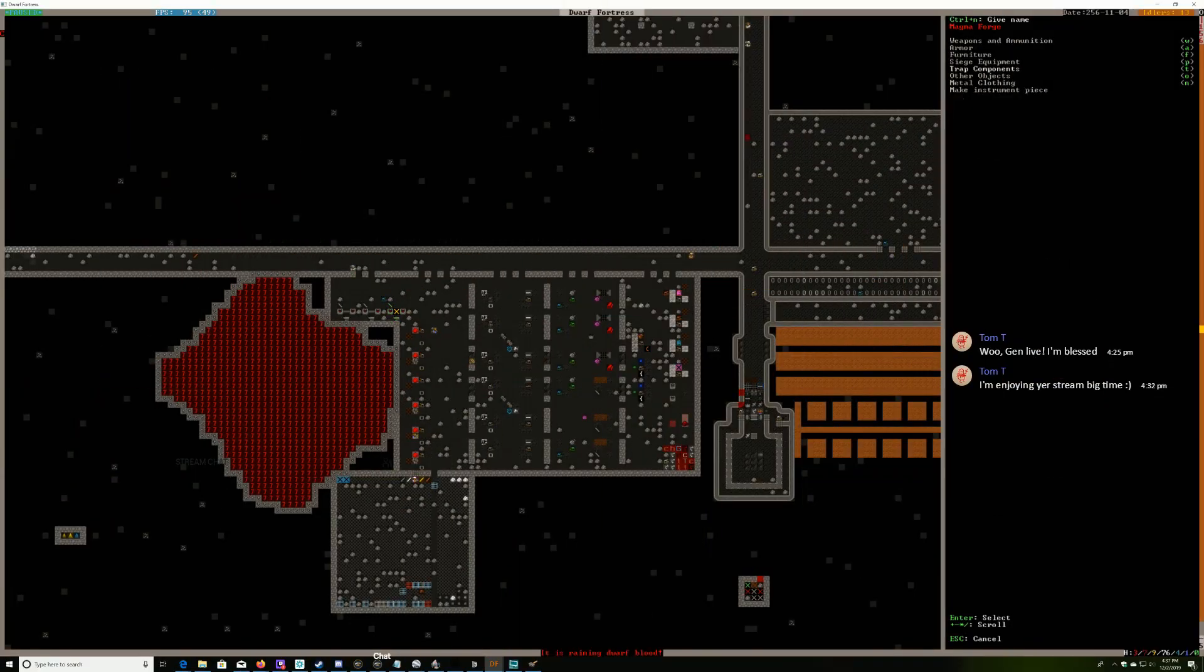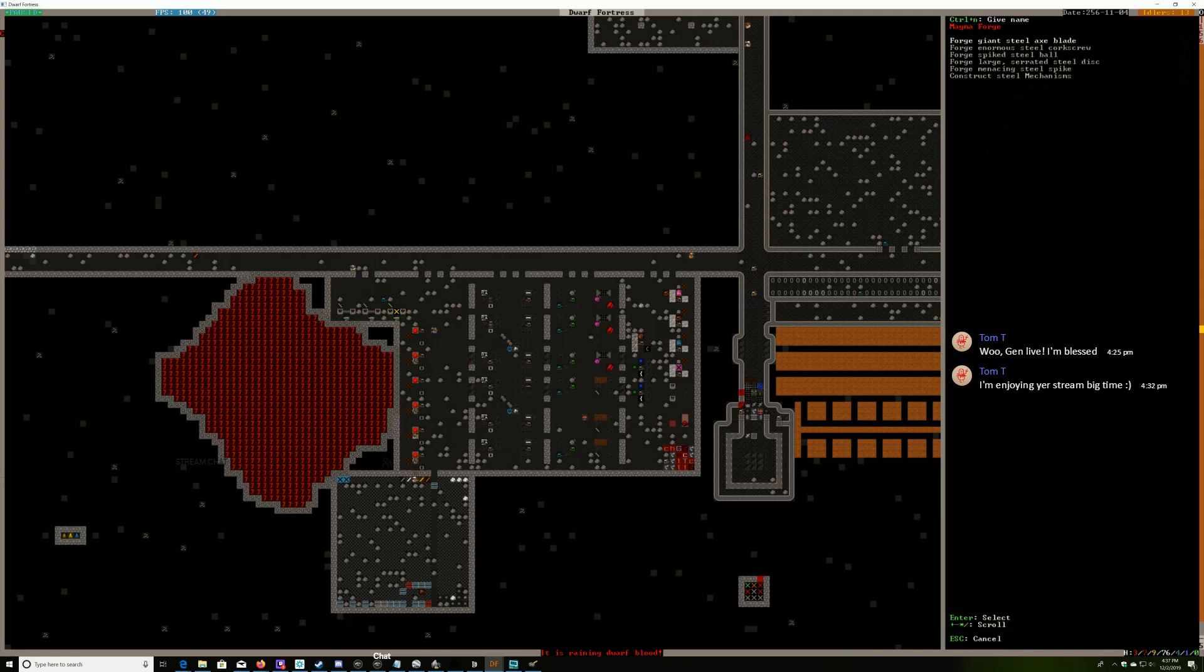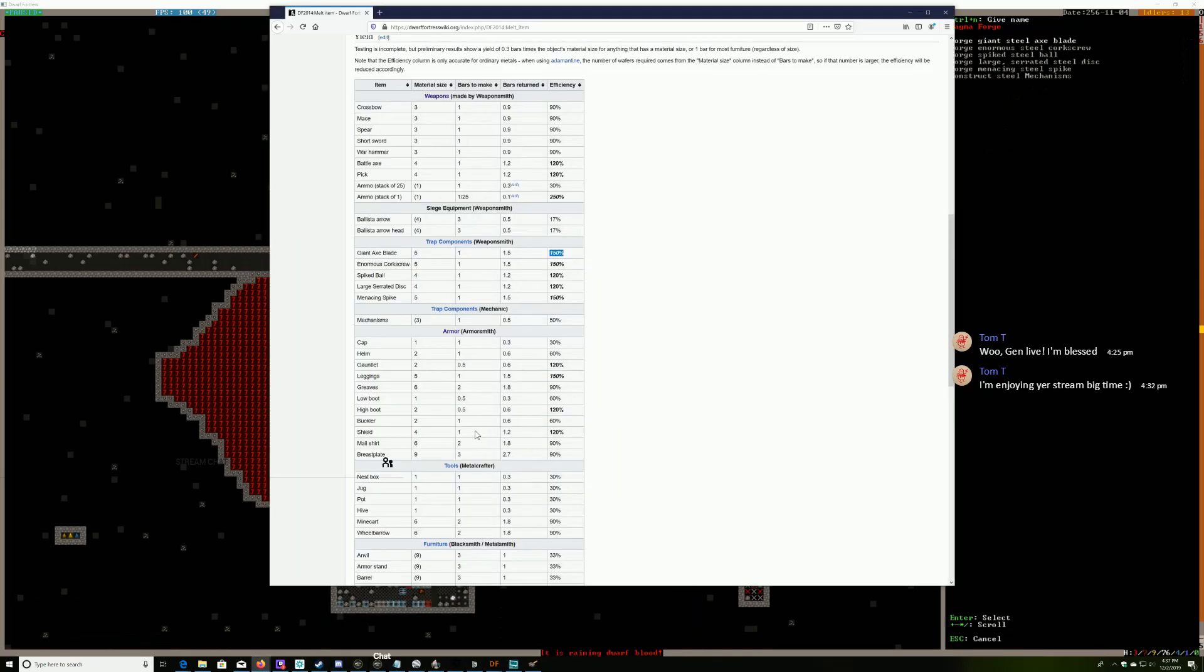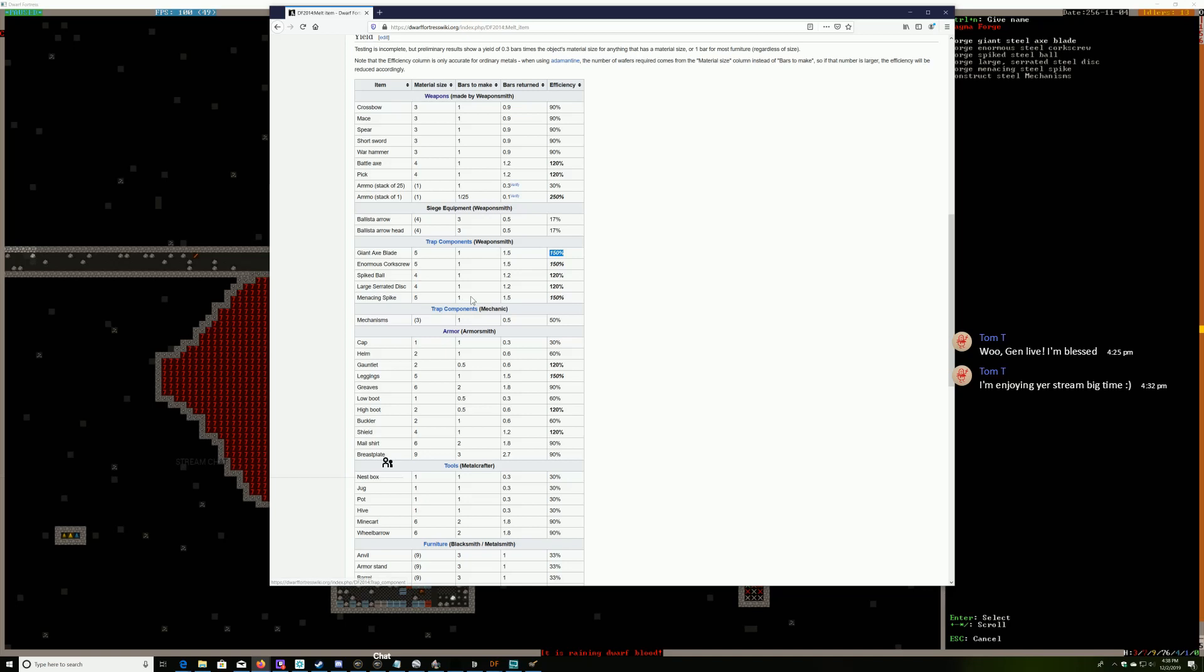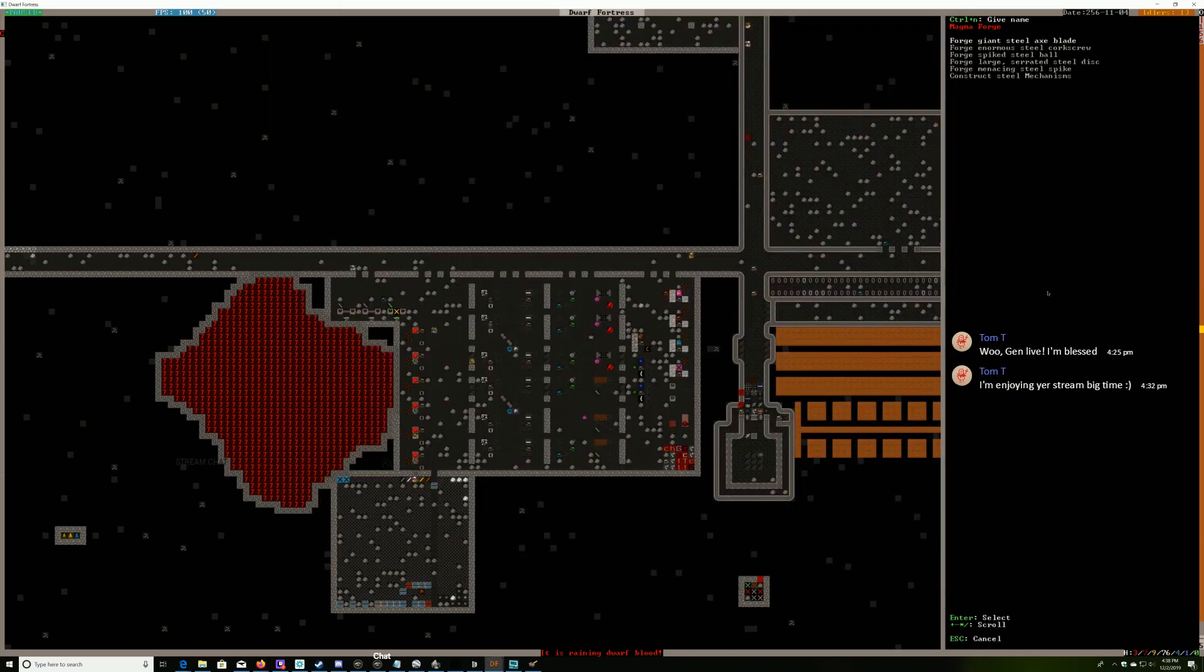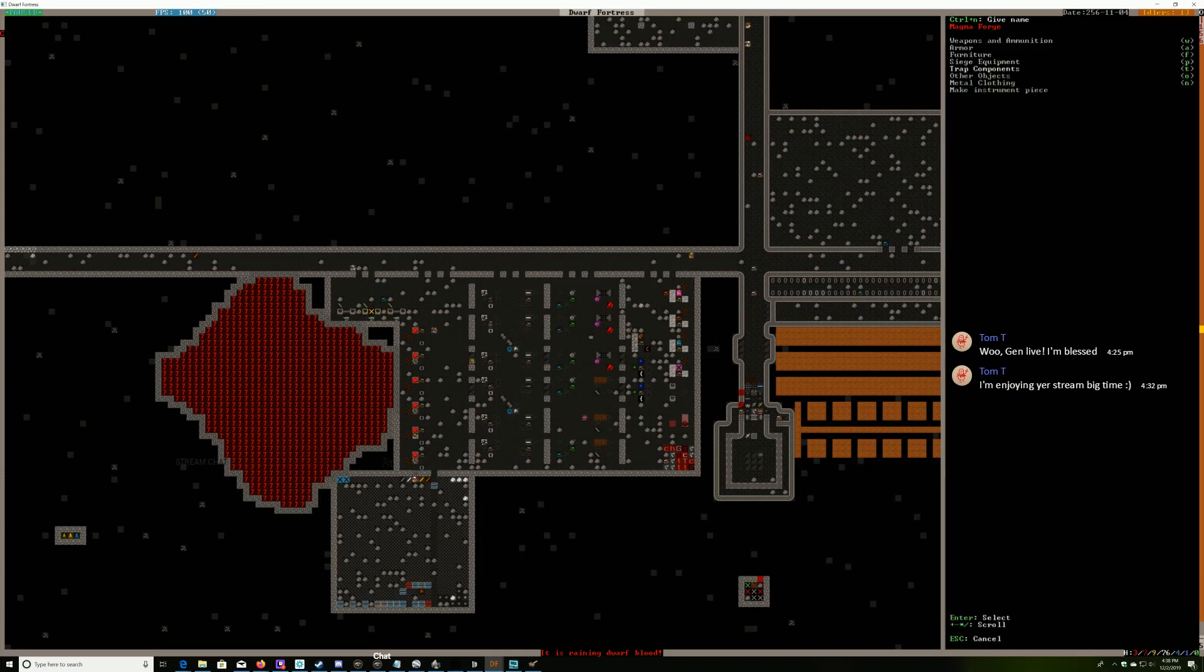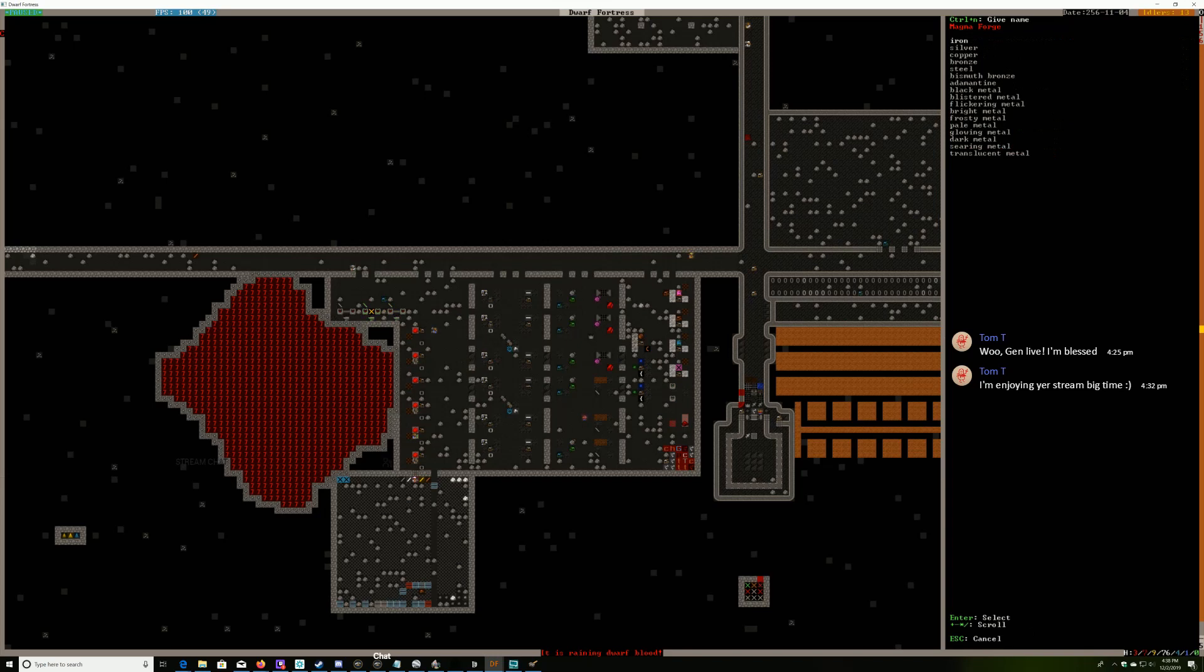I need trap components - steel and some of the best ones like giant axe blades, enormous corkscrews, and bars to make one. Let me make some giant axe blades and then we'll have another one using bronze trap components.